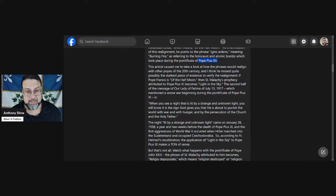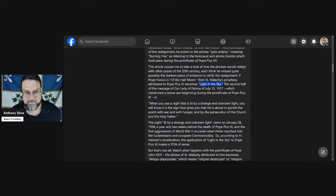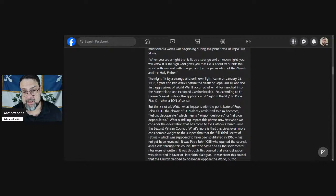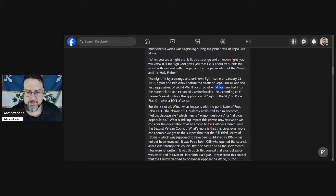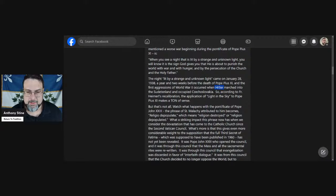According to his thesis, by realigning the phrases through the elimination of a series of anti-popes, Pope Francis becomes the pope of the phrase de medietate lunae, which means of the half moon. As verification of this realignment, he points to the phrase ignis ardens, meaning burning fire, as a reference to the bad things that happened in the 1940s, which took place during the pontificate of Pope Pius XII. This article caused me to take a look at how the phrases would realign with the other popes of the 20th century, and I think he missed quite possibly the starkest piece of evidence to verify the realignment.